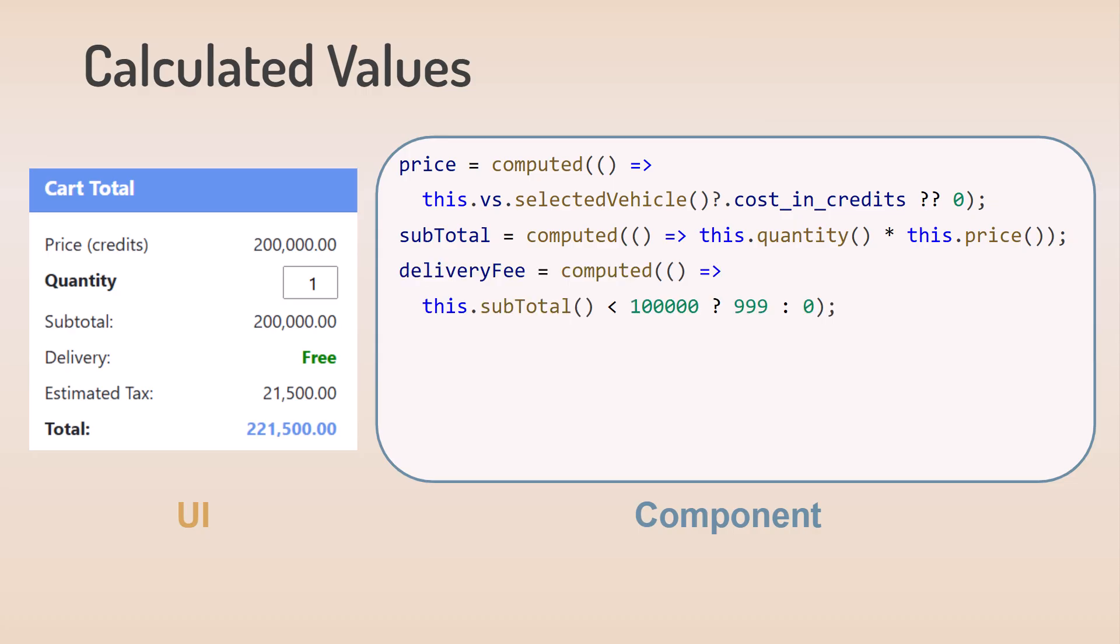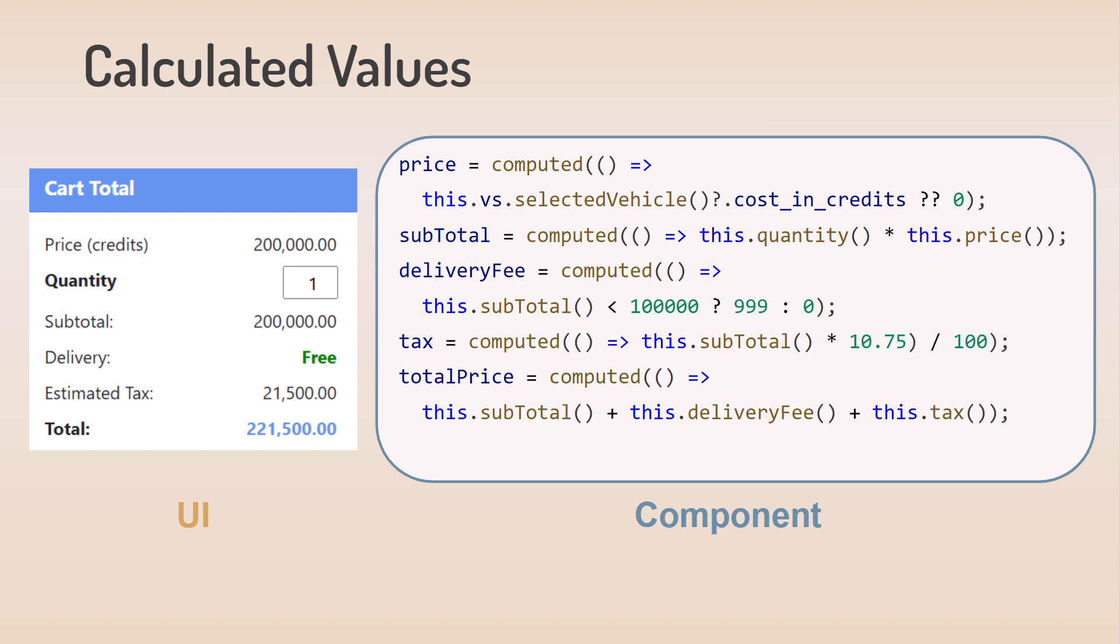The subtotal is then the value of the quantity signal times the value of the resulting price signal. The delivery fee is based on the value of the subtotal signal, as is the tax. The total price is then the sum of the subtotal, delivery fee, and tax.